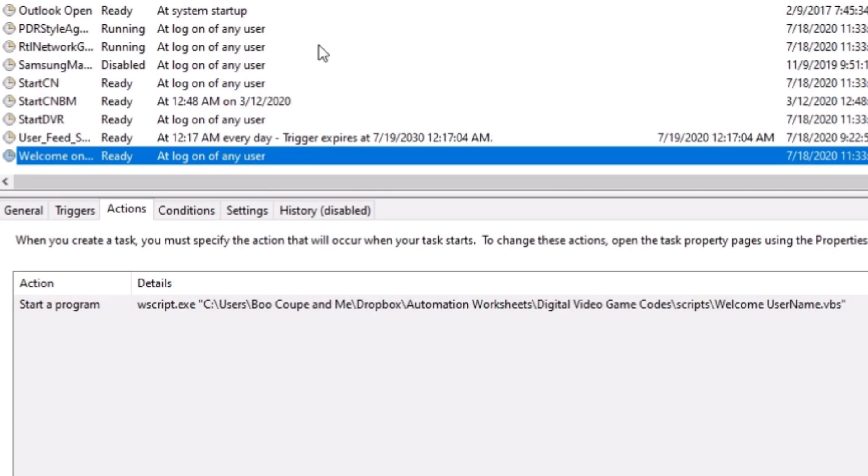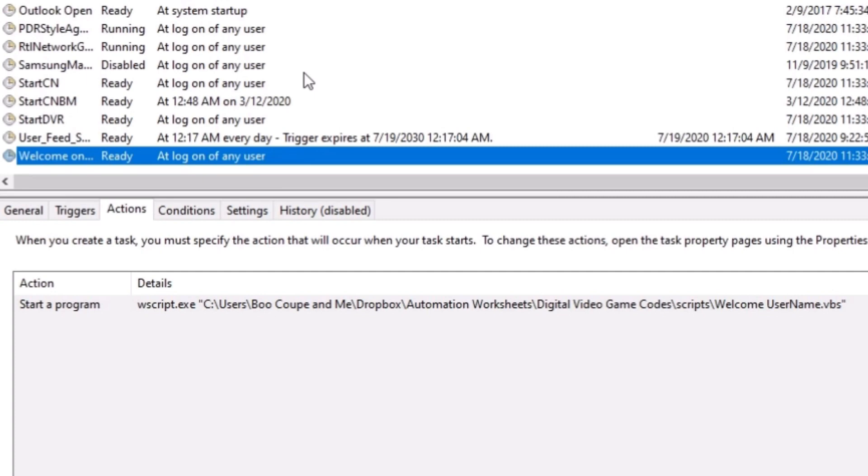So two more things I want to show you. You can actually import and export scripts. So if somebody wants to put this on multiple computers, you don't have to keep setting up the task. You can basically set it up one time and then you can just get somebody to put it on their computer.